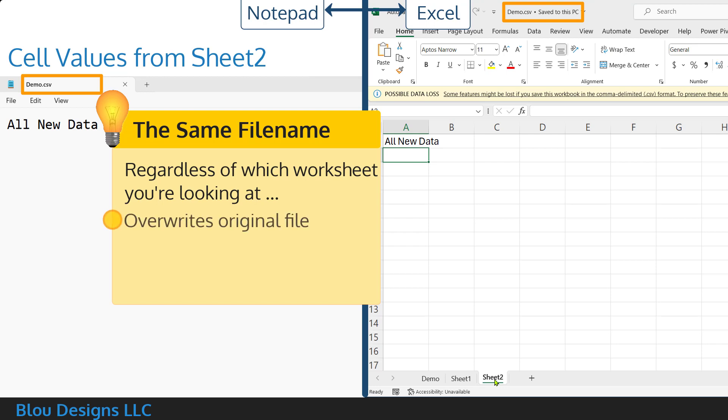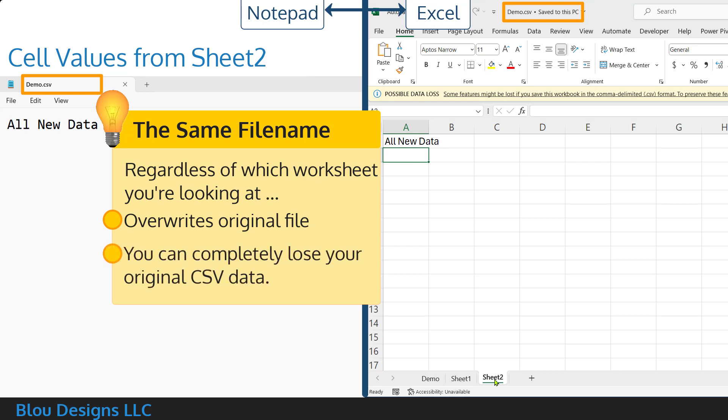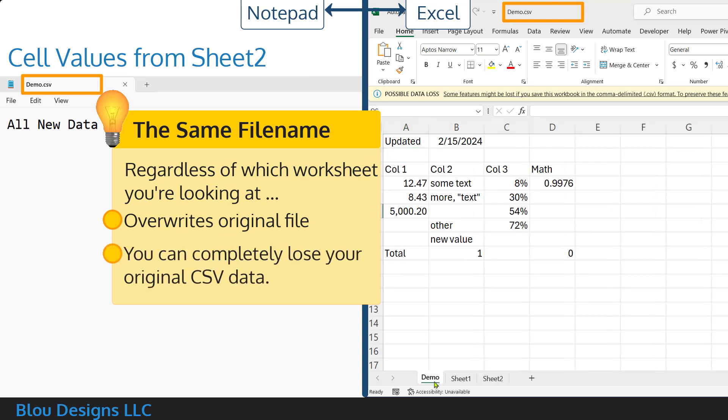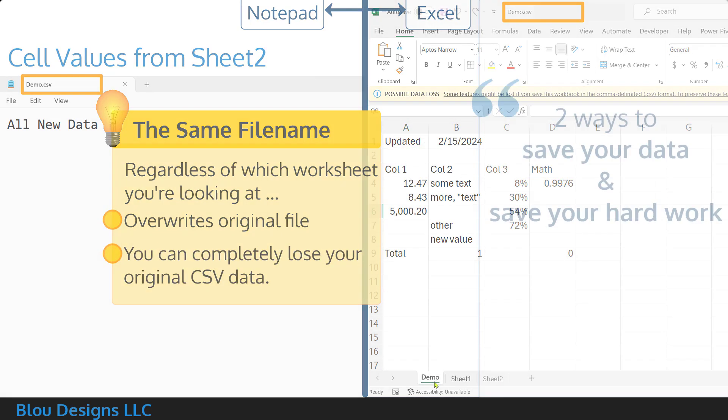overwriting that original file regardless of whether the sheet you're saving is the one that contains the original CSV's data or not. Which means that you also run the risk of losing the data you started out with.